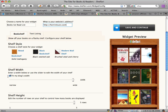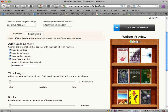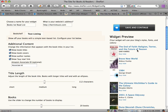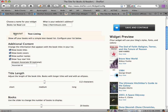For shelf width, you want to click on 'Fit my blog's width' — that's the most handy one because it makes it full width. The text listing tab will actually create a list of books like this, but I prefer the bookshelf. You can go about creating your own bookshelf there.